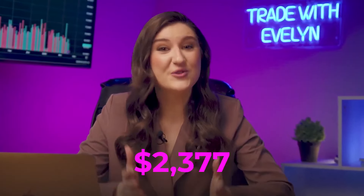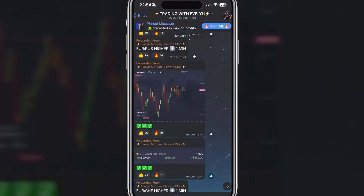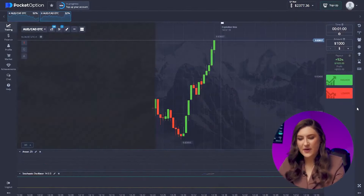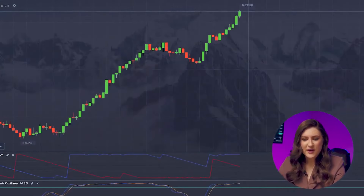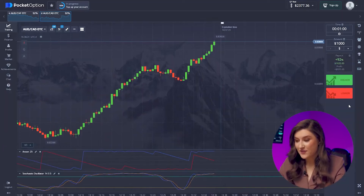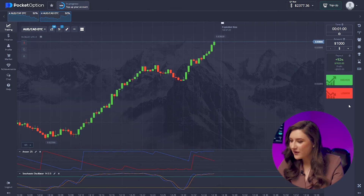An amazing result — we've hit $2,377 already. We started with just one dollar and now made more than two grand. You can do it too: just try trading binary options on Pocket Option and join my Telegram channel to follow the signals. Another trade on the Australian and Canadian pair — the market's upward momentum continues. Let's go for a $1,000 deal here, going for a call option, clicking higher.